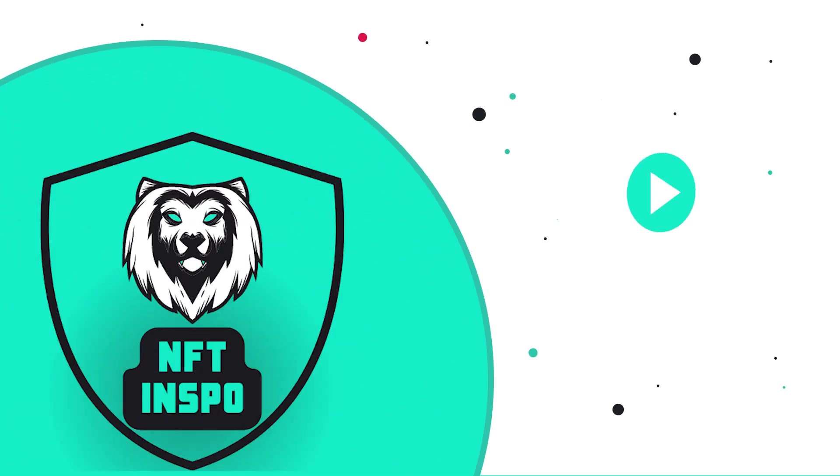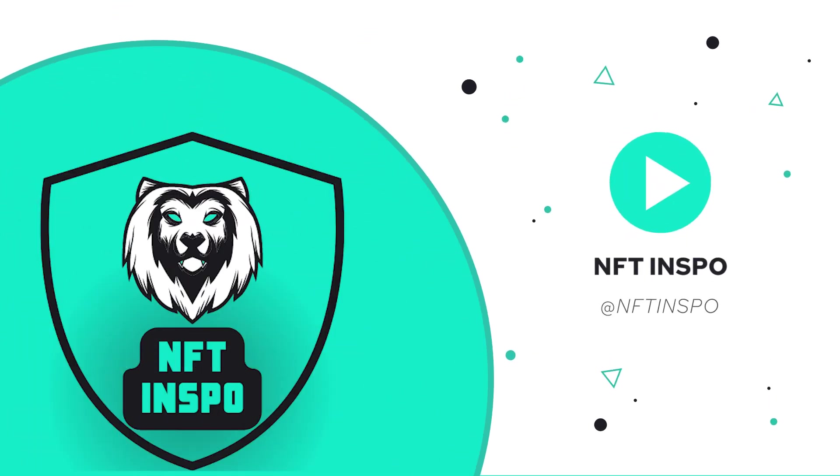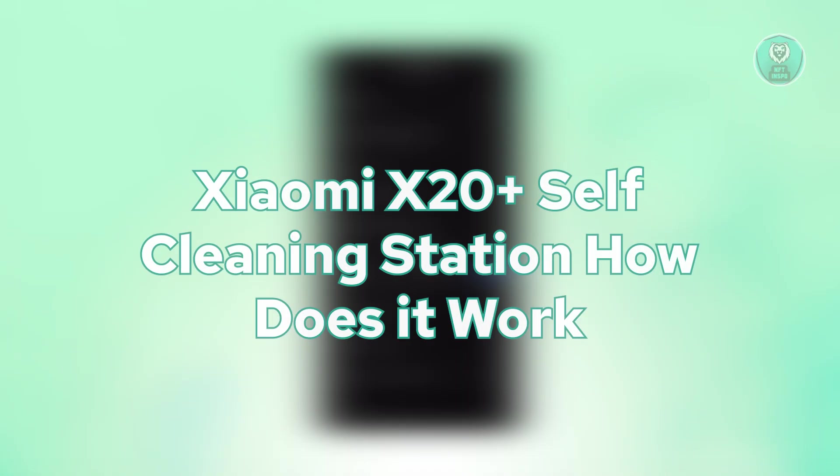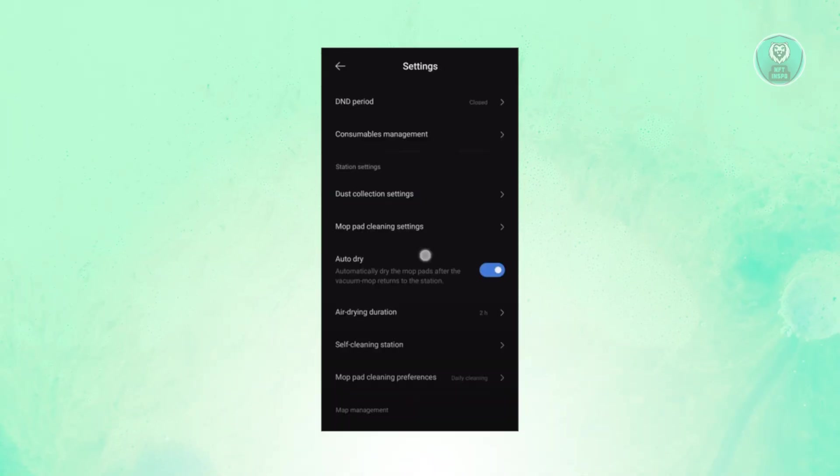Hey guys, welcome back to NFT Inspo. For today's video, we're going to show you and discuss the Xiaomi X20 Plus Self-Cleaning Station and how does it work.